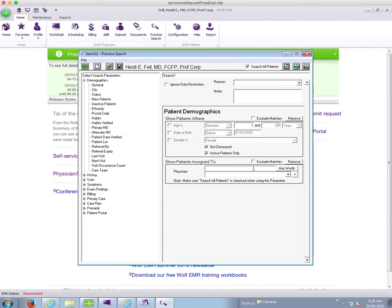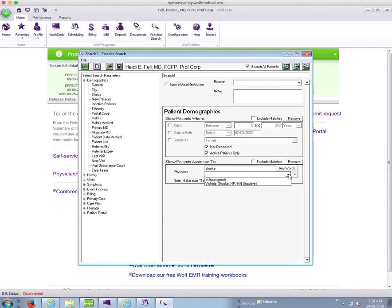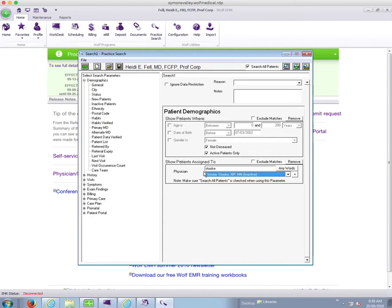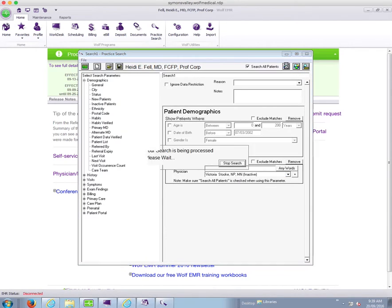At this point, I can either type in the top box and hit enter or I can just choose from the bottom list if you have a short or small number of physicians within your clinic. Once I've chosen the physician's list that I want to look at, I then go up and run my search by pressing on this button.